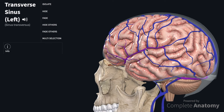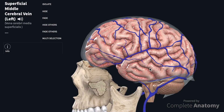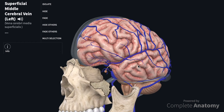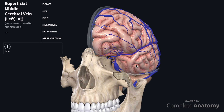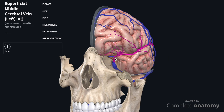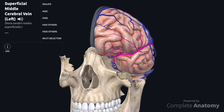If we go back to the superficial middle cerebral vein and follow its course anteriorly, we will see that it actually extends internally and drains into the cavernous sinus. So the superficial middle cerebral vein drains into the cavernous sinus, the superior sagittal sinus, and the transverse sinus.